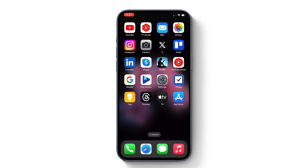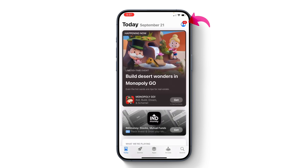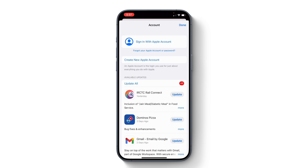Now without any further delay, let's learn how you can create an Apple account. On any iPhone, you may create an Apple account using multiple methods, and one of them is by going to the App Store and then tapping on your profile icon in the top right corner. Here you get the option to create a new Apple account — tap on that and proceed.